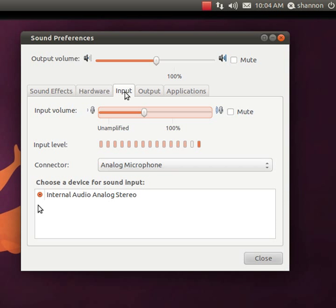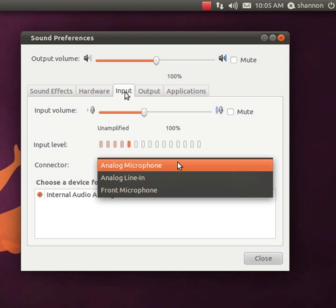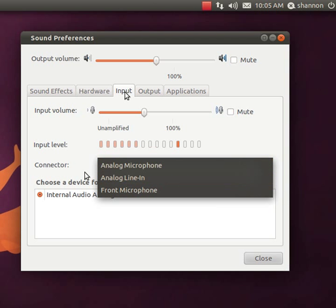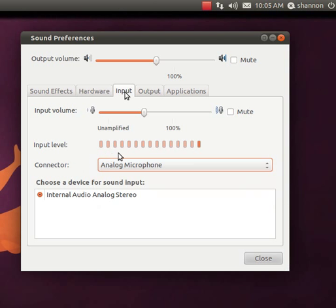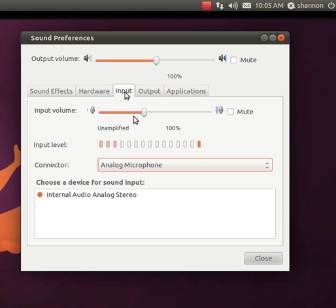So some of the different things you can do is change this setting. Try each one of these settings to see which one works for you. Just change it to each one of them and talk into your microphone and see if you get some kind of output level. And then you can also amplify the setting for recording here with this slider bar.